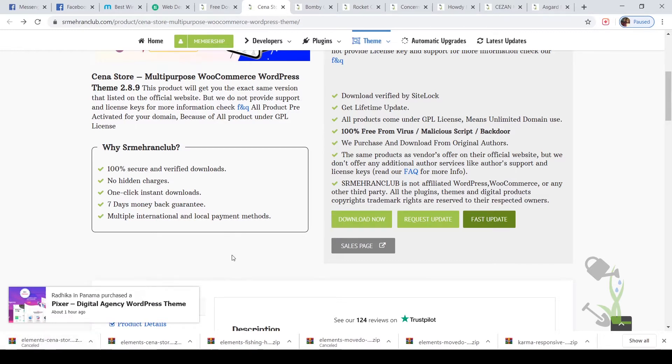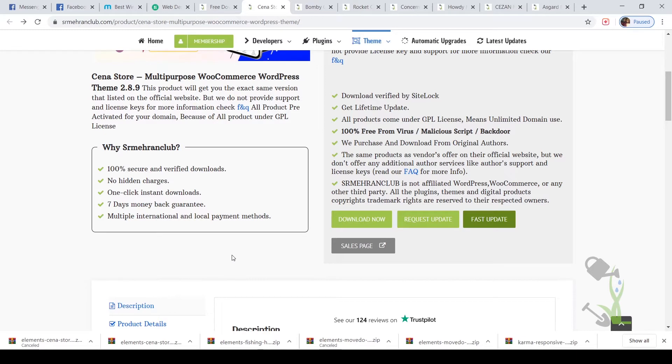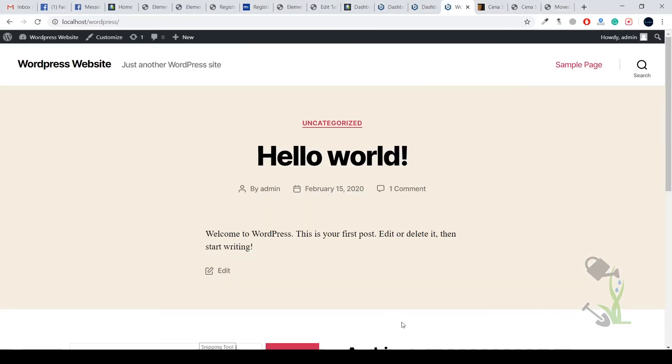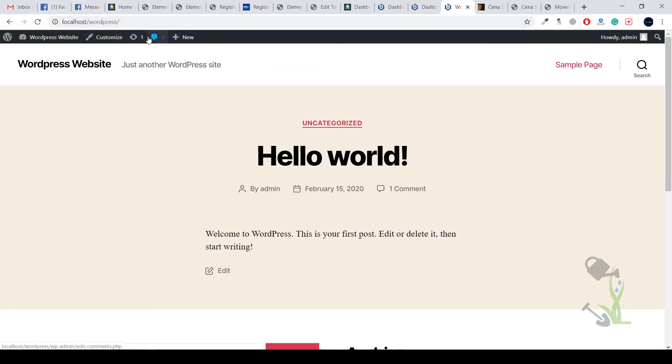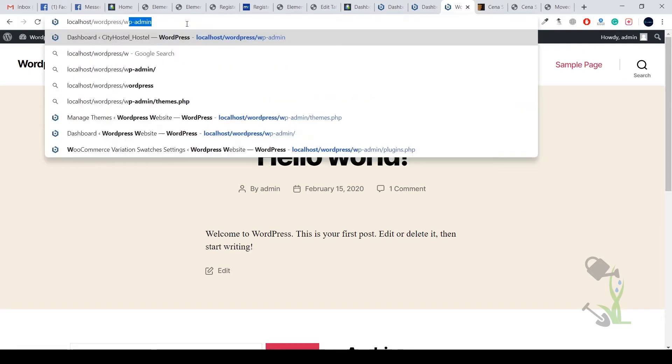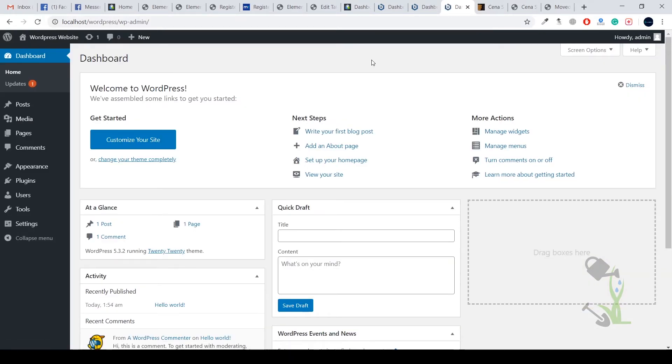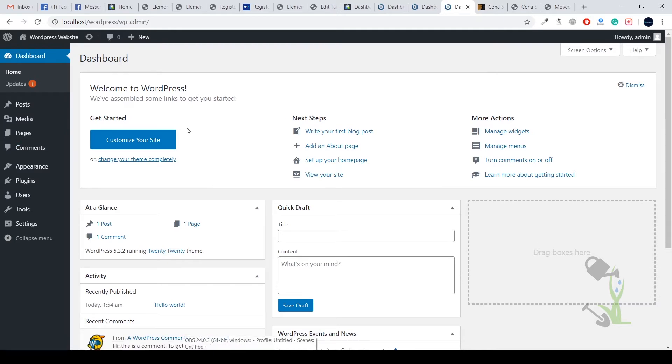Once the download process has been completed successfully, the next step will be to install this theme on your WordPress website. Right now I am using my WordPress website on localhost. If you don't know how to log into your WordPress website, you just have to type WP-admin after your URL and you will be redirected to your dashboard.